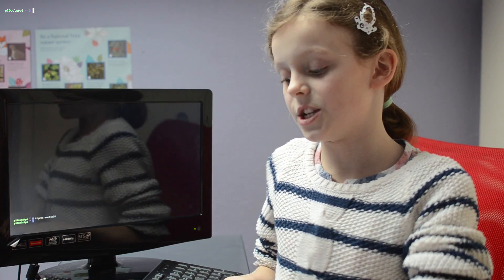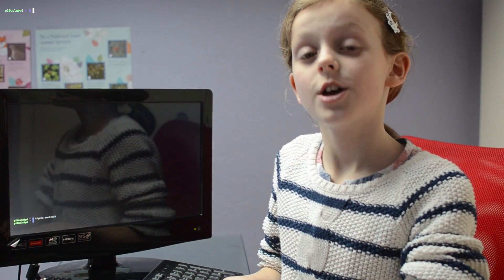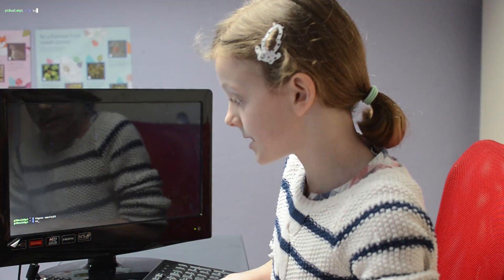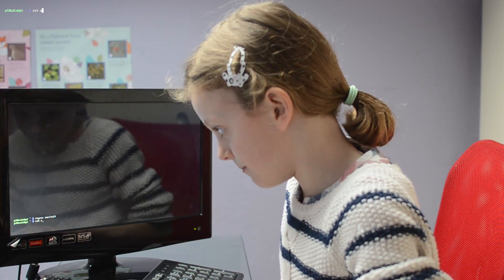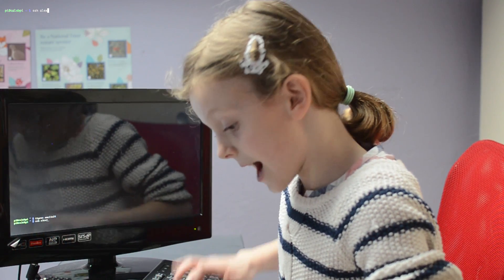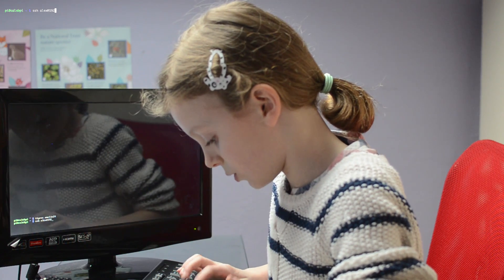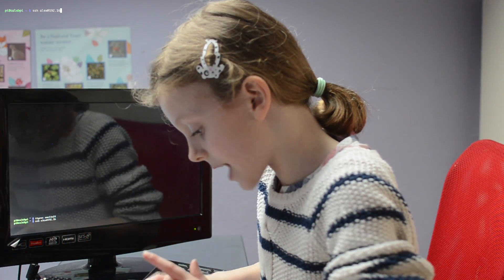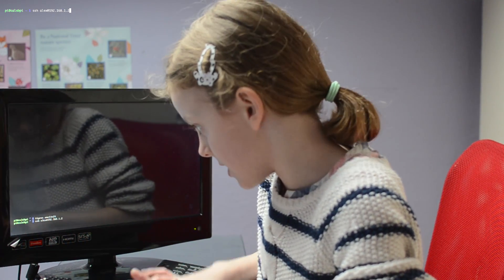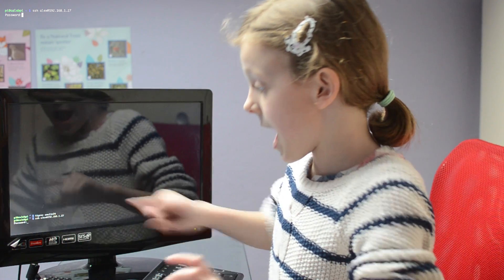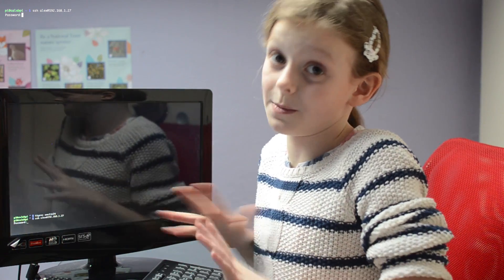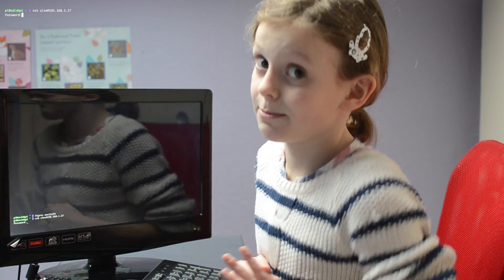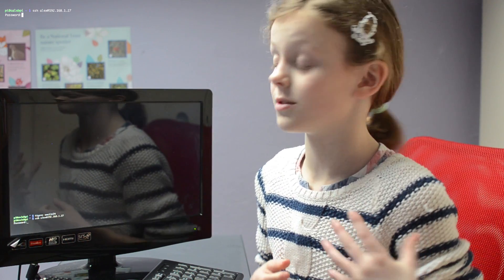I'm going to SSH into my dad's computer. SSH stands for Secure Shell. So first we need to type in SSH Alex at 192.168.1.27. Alex is his username and all the complicated numbers is his IP address, plus where his computer is.